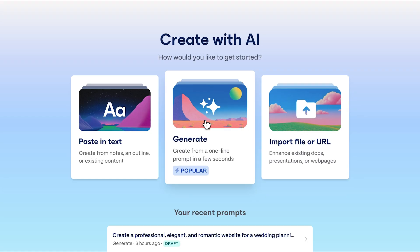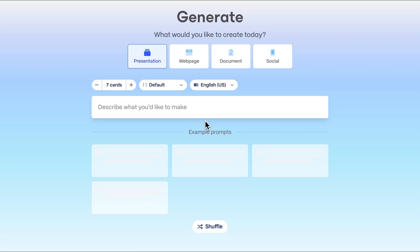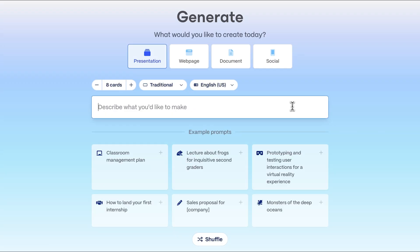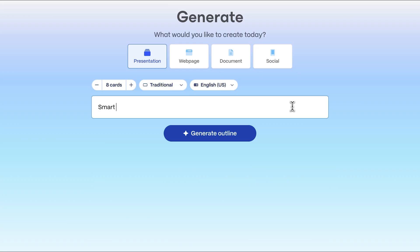For this example, let's create an entire presentation using just a prompt. Just describe the topic you want or use AI suggestions to spark your creativity.